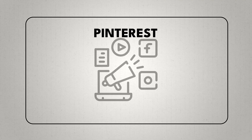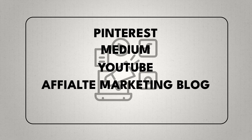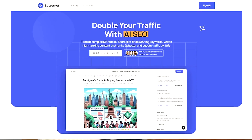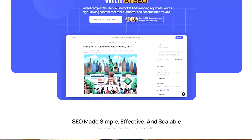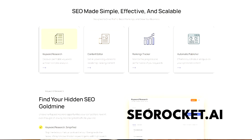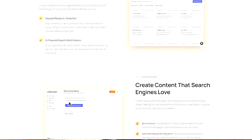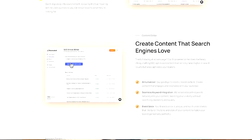And by the way, you can use this strategy on all kinds of platforms including Pinterest, Medium, YouTube, your own affiliate marketing blog, TikTok — you name it. In today's video, we're going to be using this tool called seorocket.ai, which is a newer affordable keyword research tool that I've been really enjoying so far.